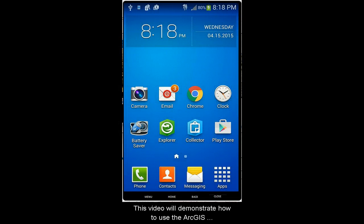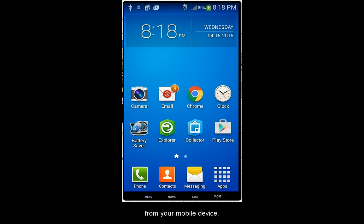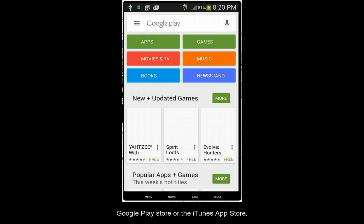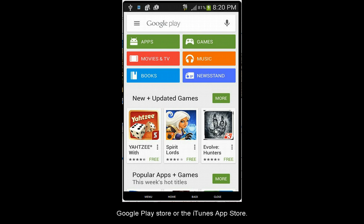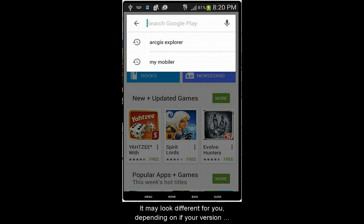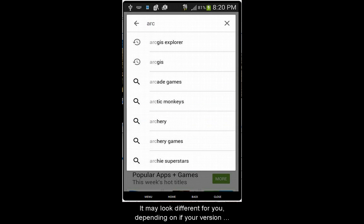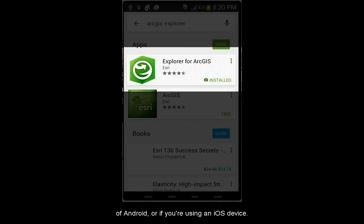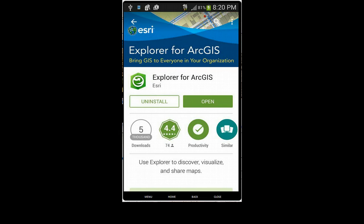This video will demonstrate how to use the ArcGIS Explorer app, which provides access to maps in Uplan from your mobile device. First, you'll need to install the app from either the Google Play Store or the iTunes App Store. I happen to be using an Android device. It may look different for you, depending on your version of Android or if you're using an iOS device, like an iPhone or iPad.